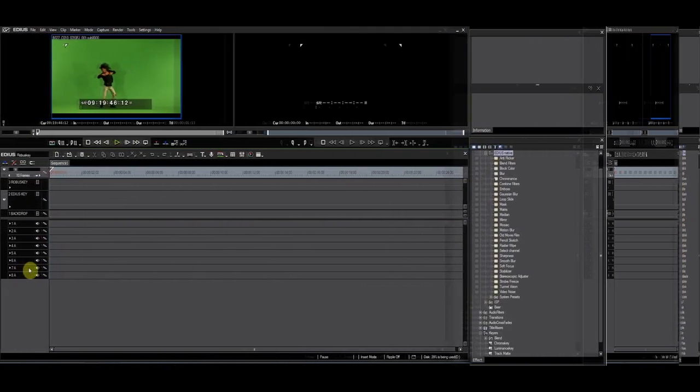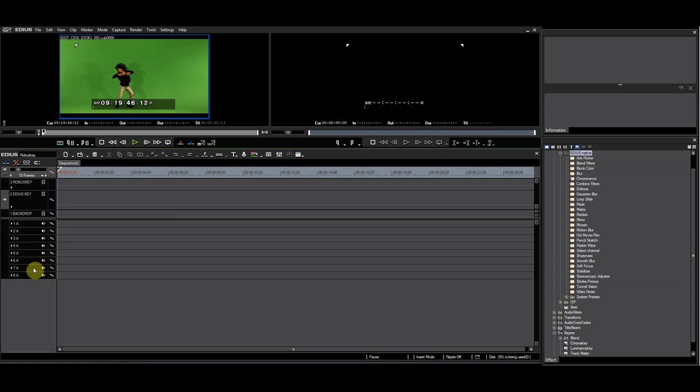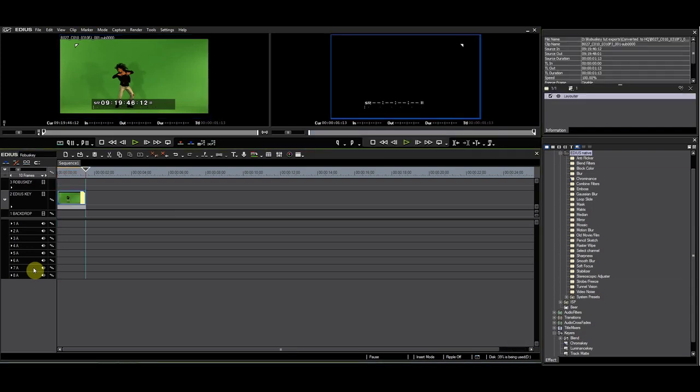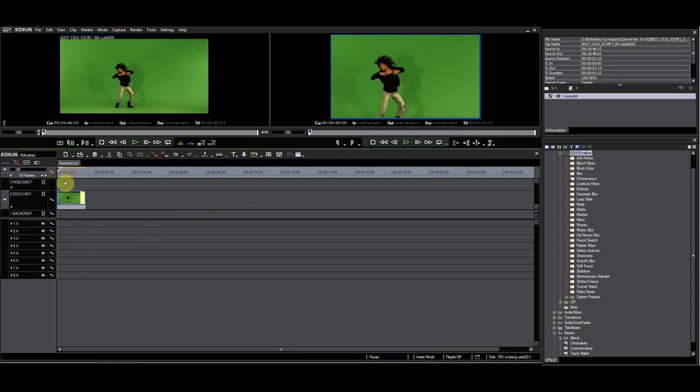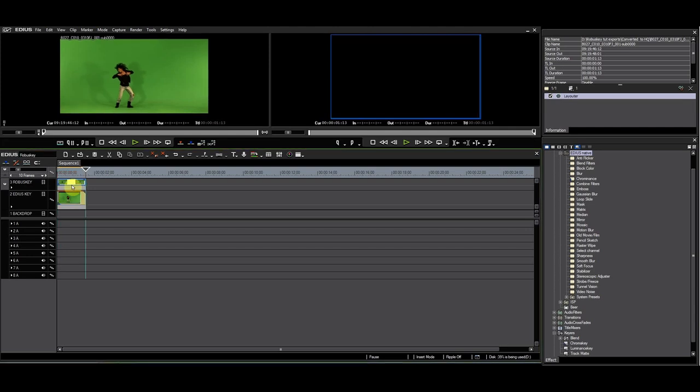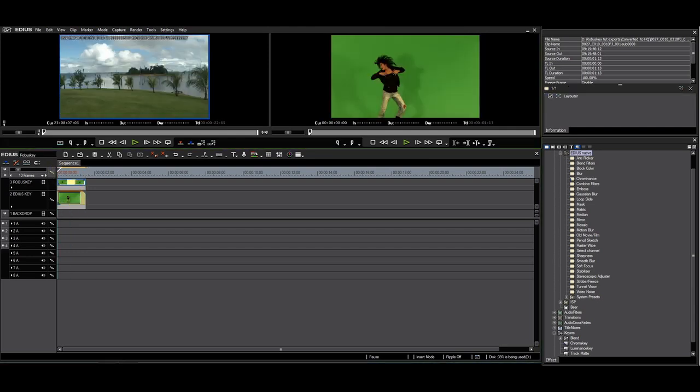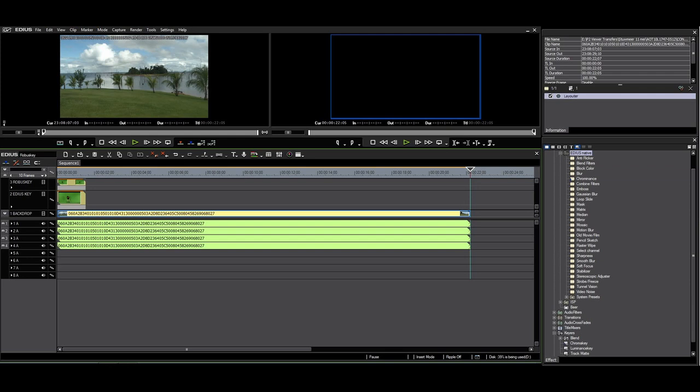I have made a selection of this clip and I'll drop it on the timeline. I'll put a copy on the EDIUS key track and one on the RobusKey track. I'll also insert a background.